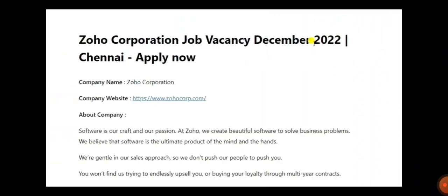The name of the company is Zoho. Zoho Corporation is now recruiting for December. Actually, the last date has been over, but anyhow, just try to apply and send your resume.